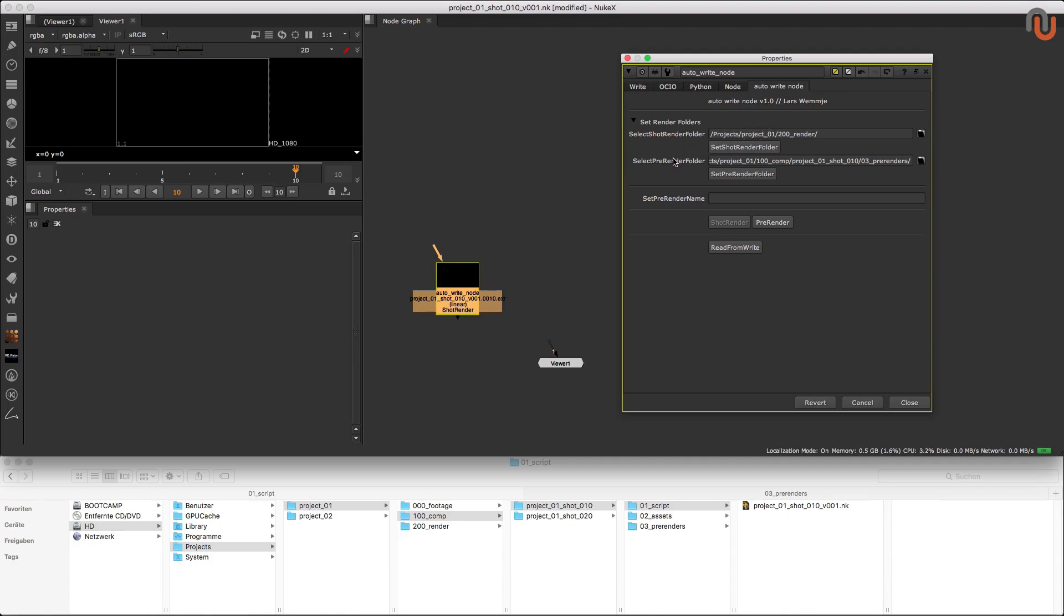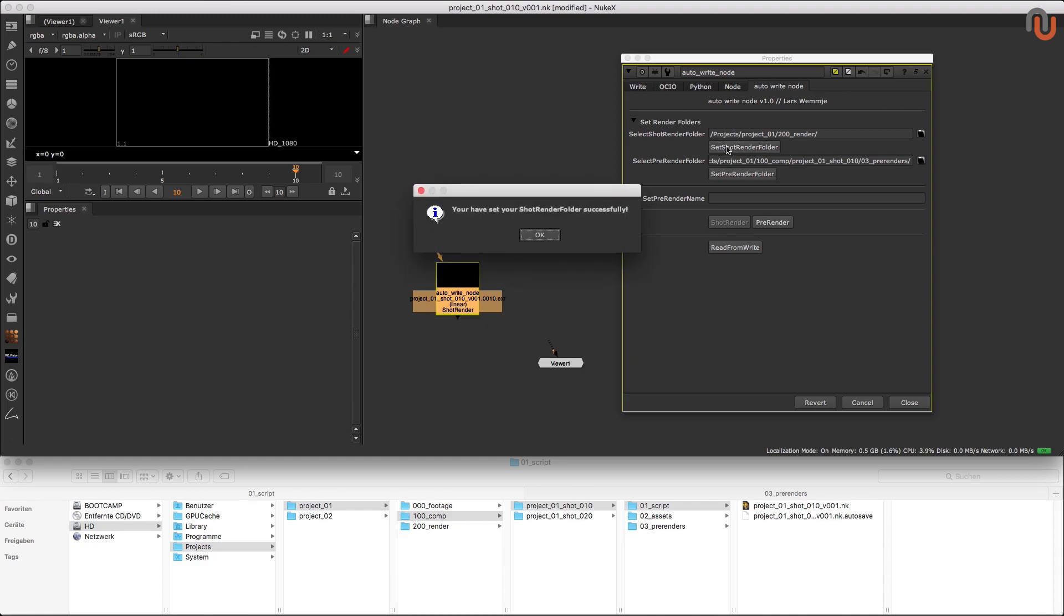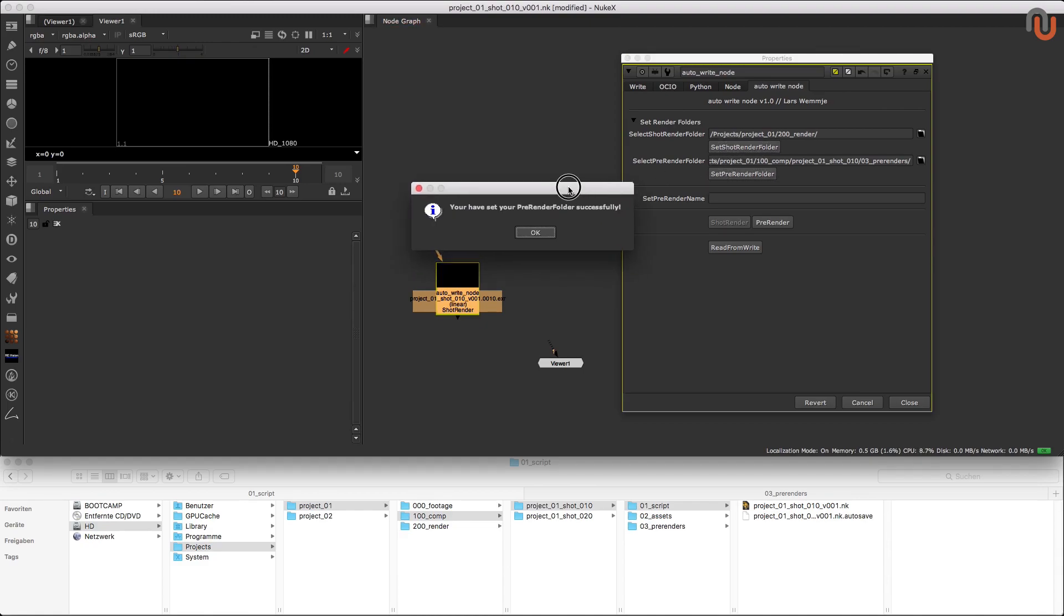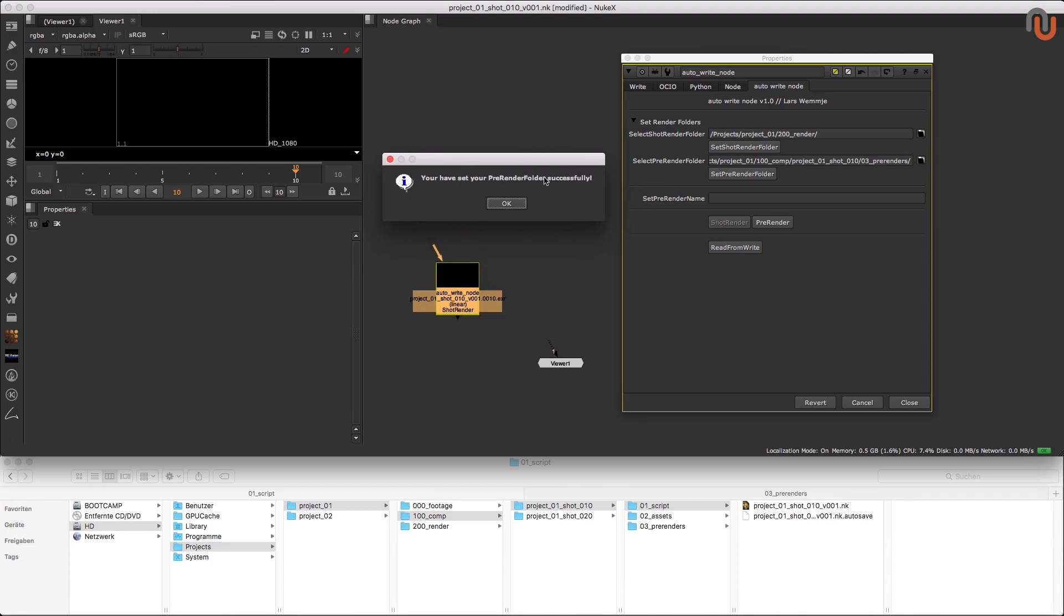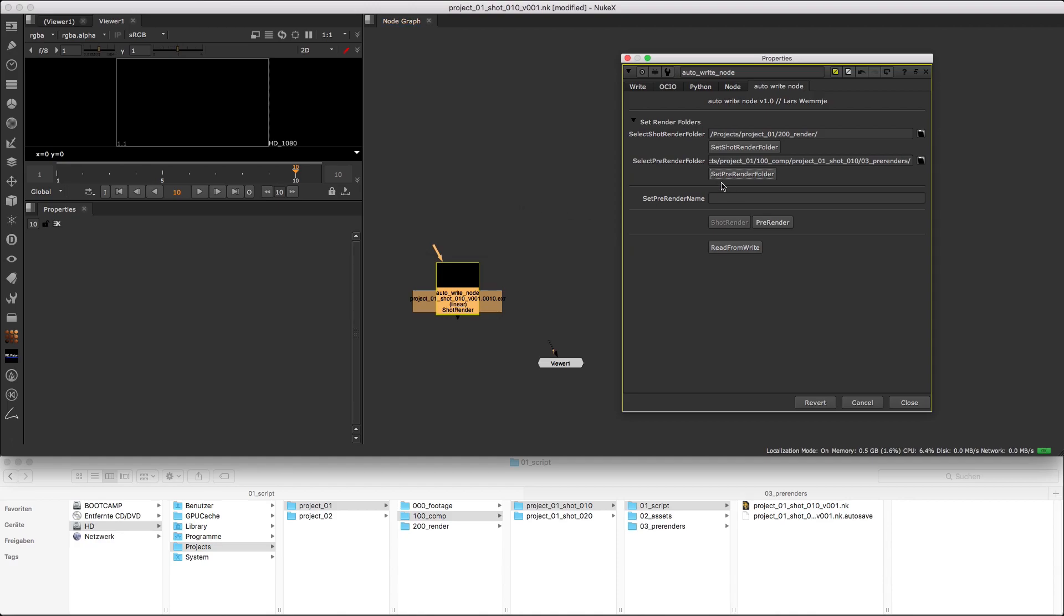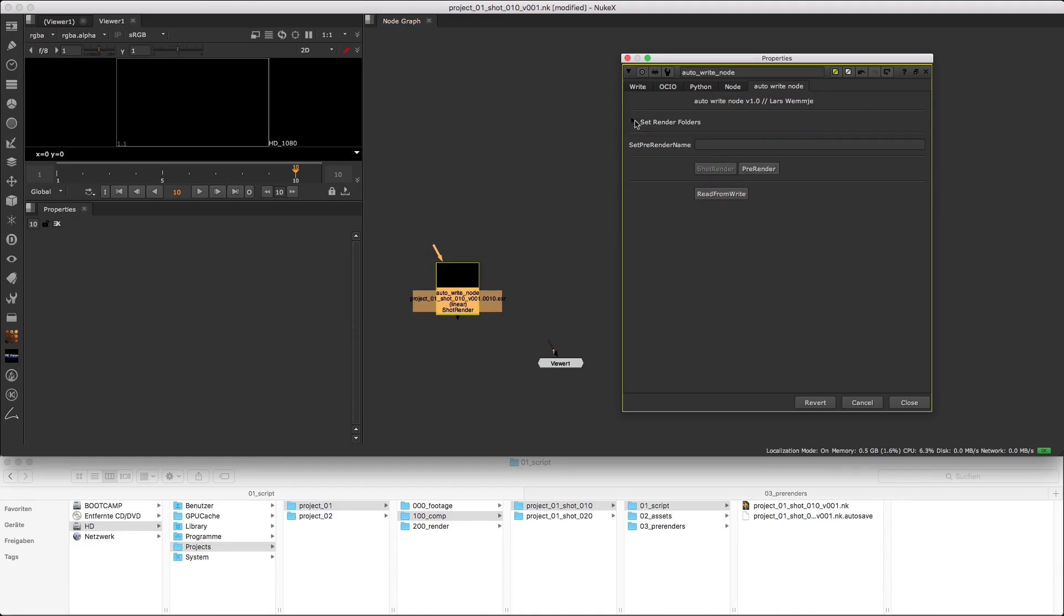So after selecting your shot render and pre-render folders, you just have to click on set shot render folder and set pre-render folder, which will give us a quick message that we just set the render folders successfully. And that's it for the main setup of the Autowrite Node. So now I can just hide the section because we will not need it anymore.